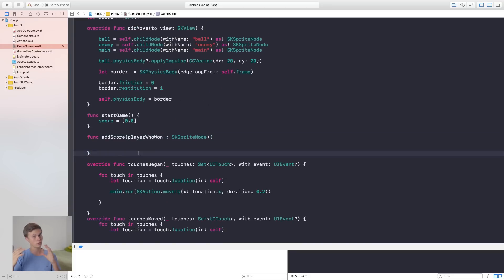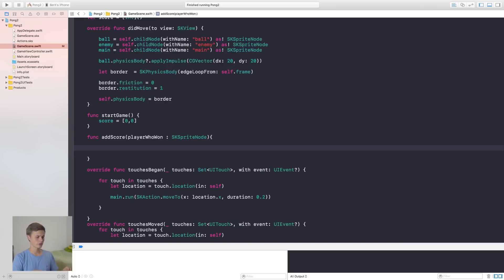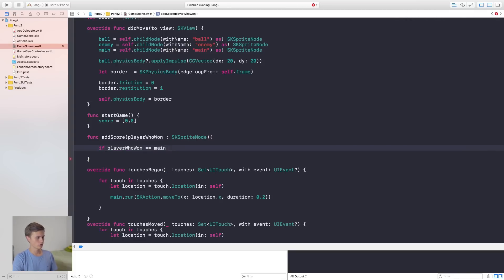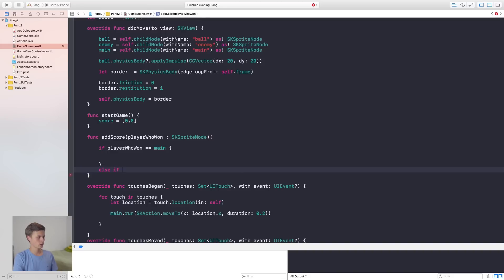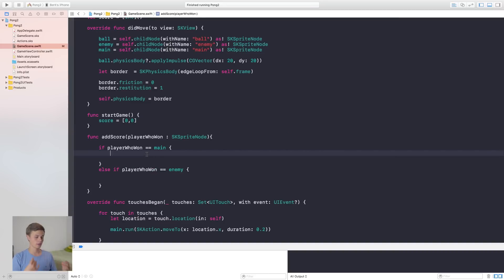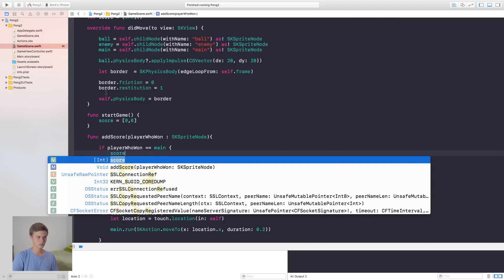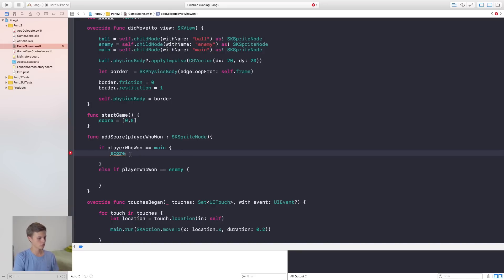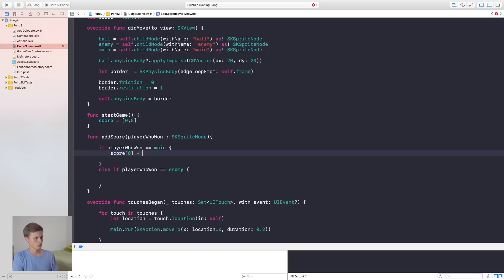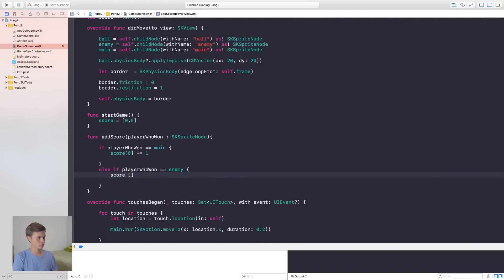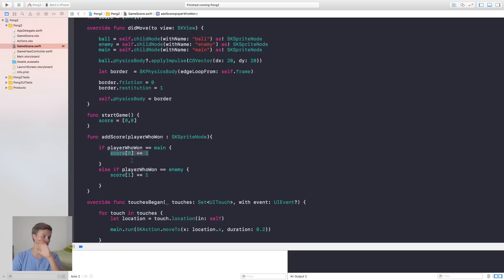Inside `addScore`, we say `if playerWhoWon == myMain` then increment the player's score with `score[0] += 1`. In the `else if playerWhoWon == myEnemy` branch, we do `score[1] += 1`. That's it — we're adding one to the appropriate score index for each player as the game progresses.